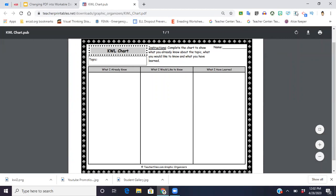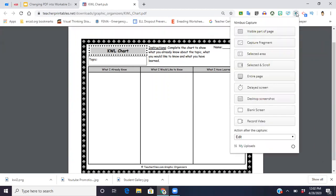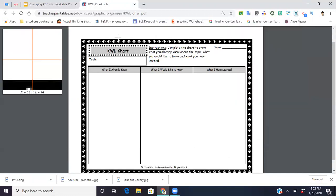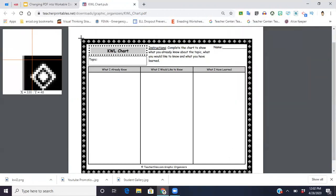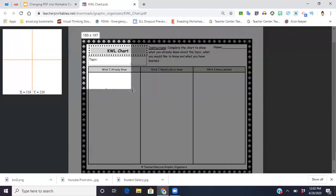Then all I'm going to do is I'm going to come up to the top, I'm going to click on my Nimbus icon, and then I'm going to go to selected area. You could do entire page. There are a bunch of different things you could do with this, but I'm just going to select a certain area and I'm going to come up to the top.